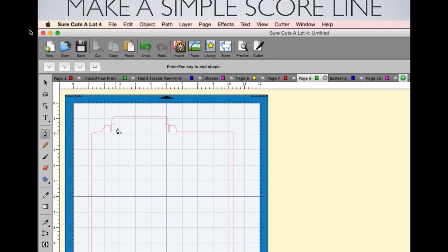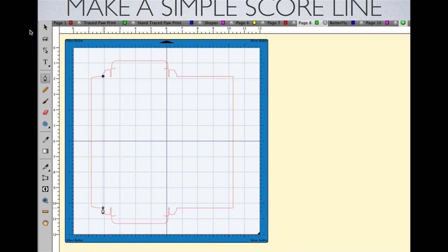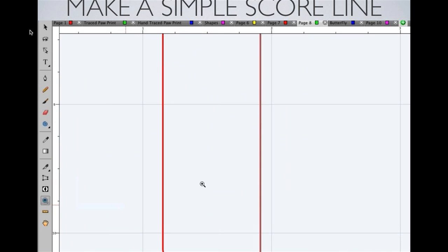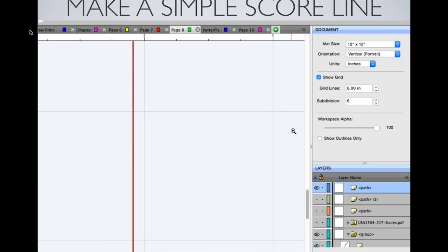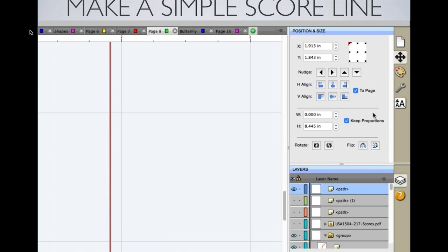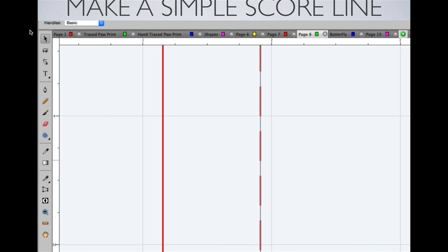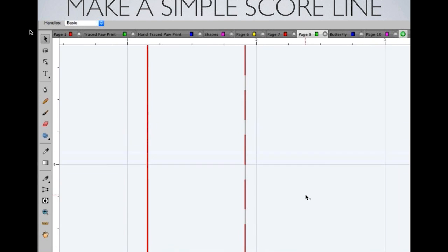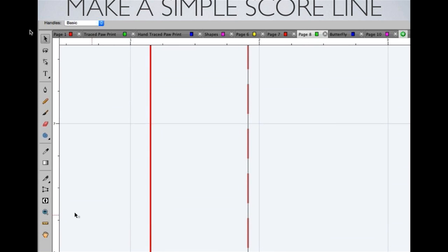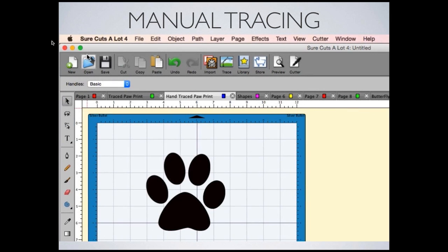Next: creating a simple score line. Using a box example, I hold the Shift key to keep lines straight, then close off the line by pressing Escape or Delete. With that line selected, on the right-hand side you can alter the line style to a dashed line — that's how you make a quick score line for a card or box.